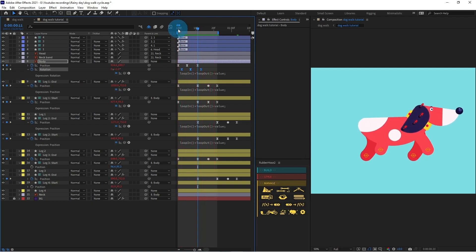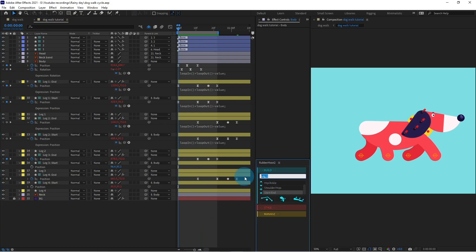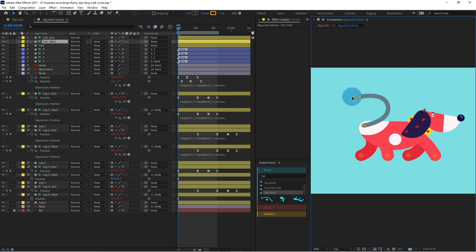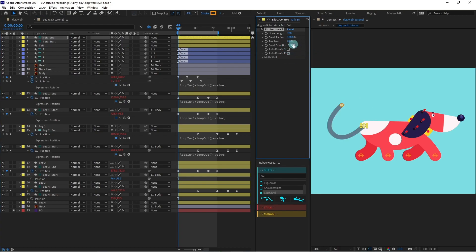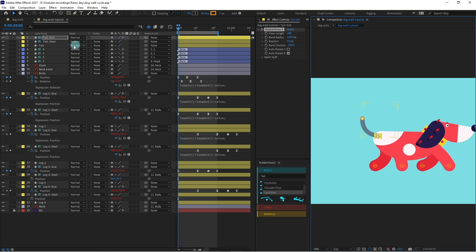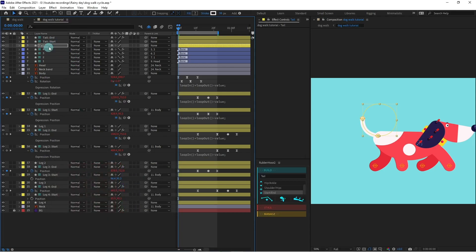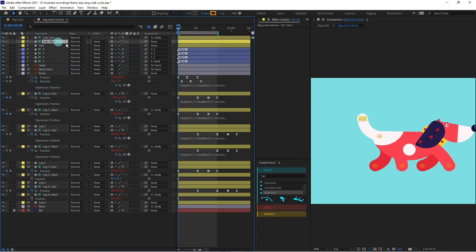Now we are going to make the tail of this character. We are going to add another hose and name it 'Tail'. Drag the end and put it over here, drag the start and put it over here. Select the end and change the direction of the bend, then decrease the length a bit. Change the color of the tail to white, increase the stroke, then parent the end with the body.